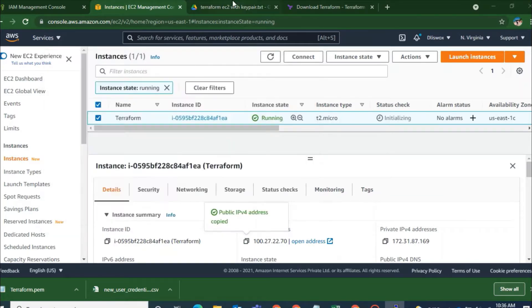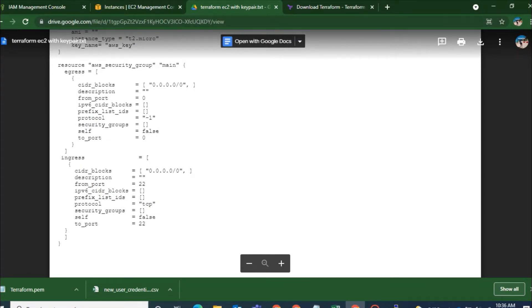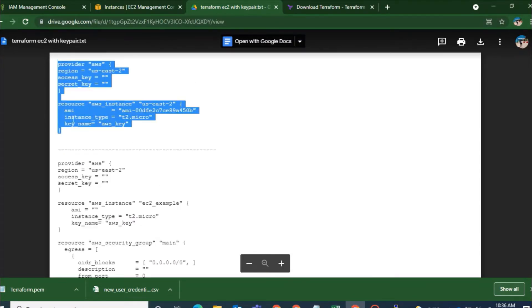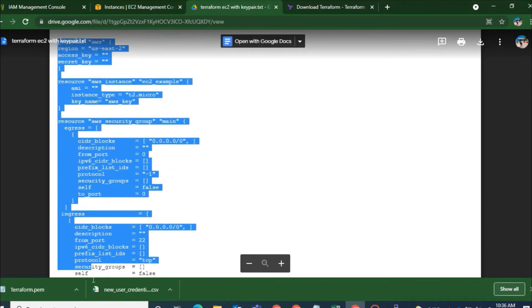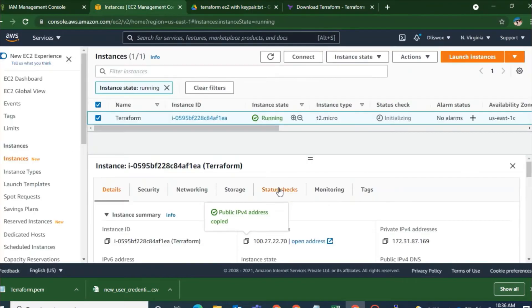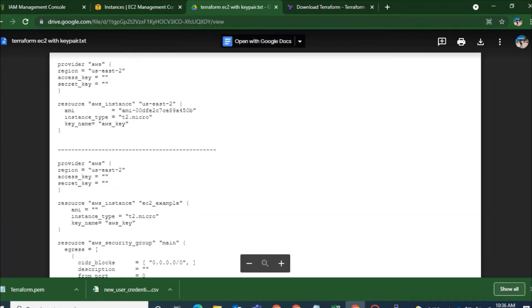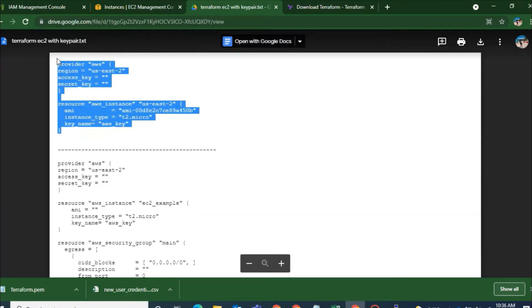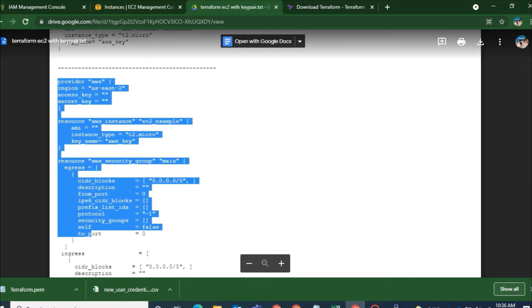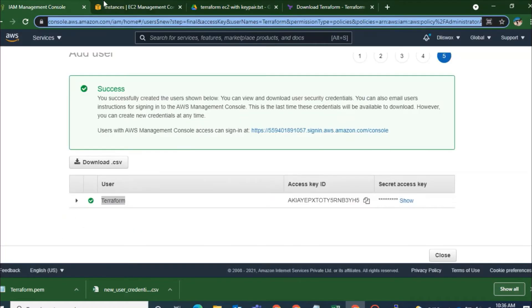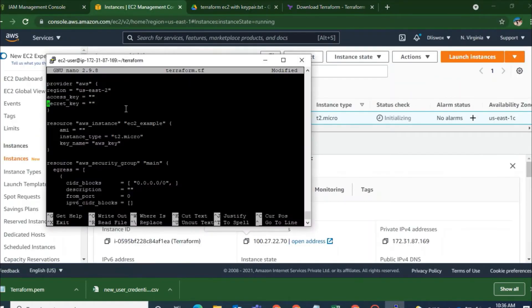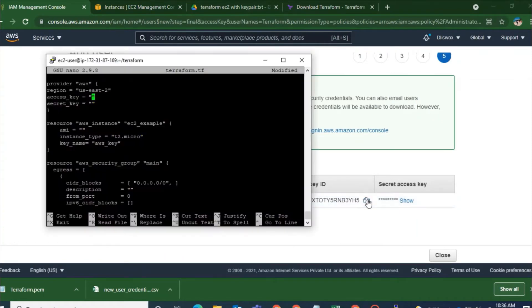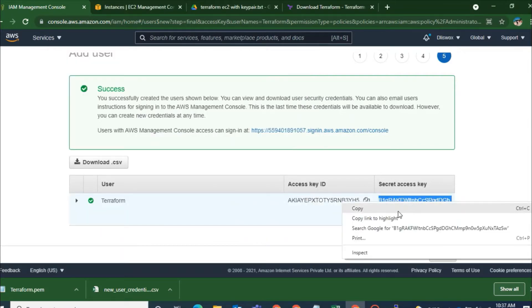And this is the script. This particular link is given below the description of the video. The first particular script before the line is to launch an EC2 instance without a key pair. And the second one is to launch an EC2 instance with a key pair. Along with that I have also mentioned the security group. Where you can exclude that if you are not in need of that security group or you can just directly use the script.